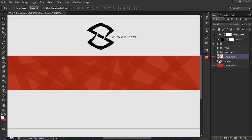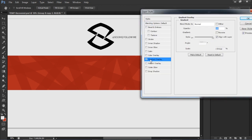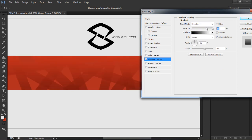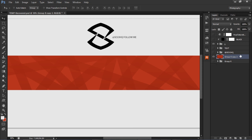Once you have your new merged layer, just double-click on it. Go to gradient overlay, change the blend mode to overlay, and change the opacity to about 15. Press OK, and then click on the background color layer and the layer we just did, press Ctrl+E to merge those two together.